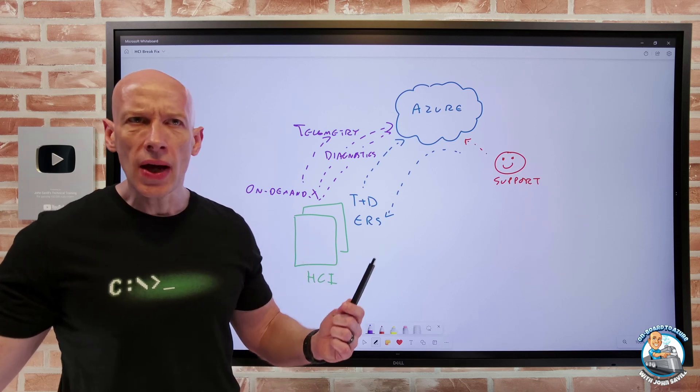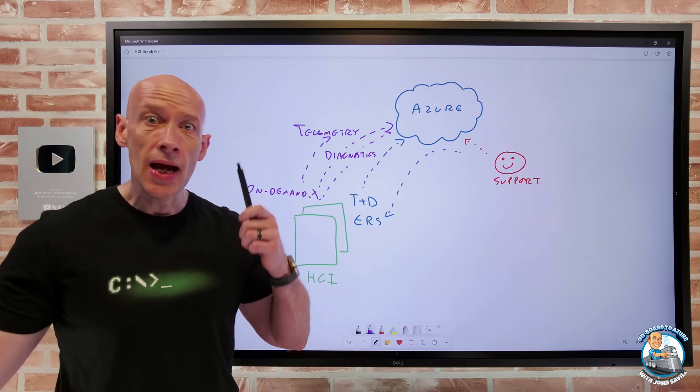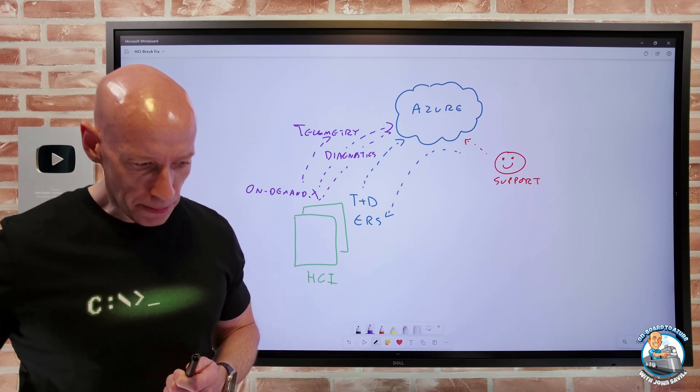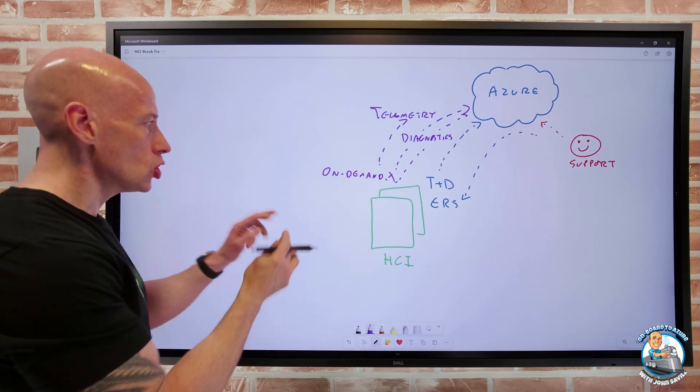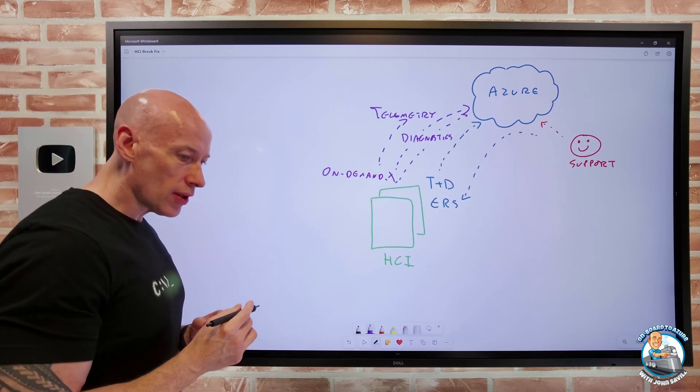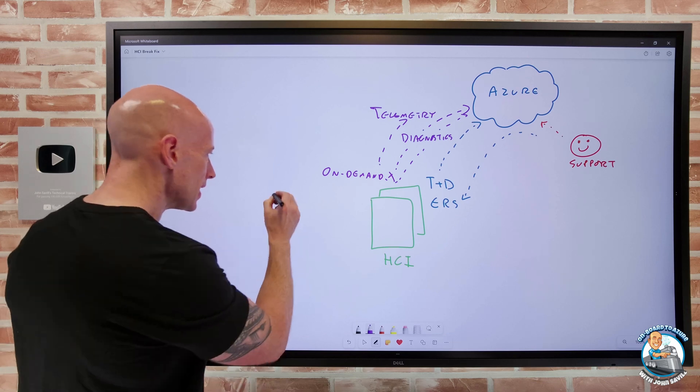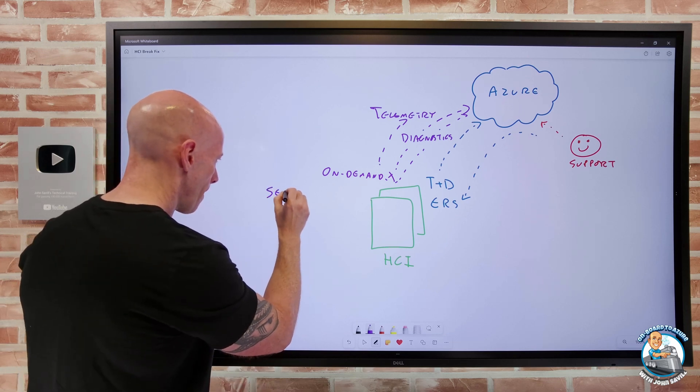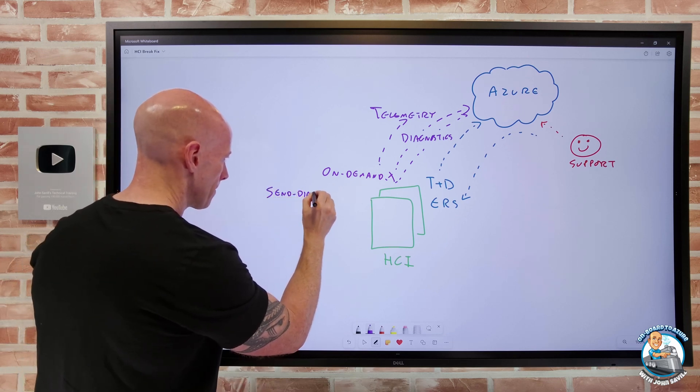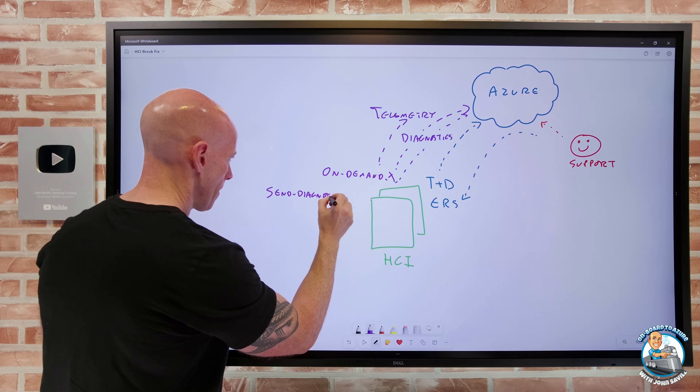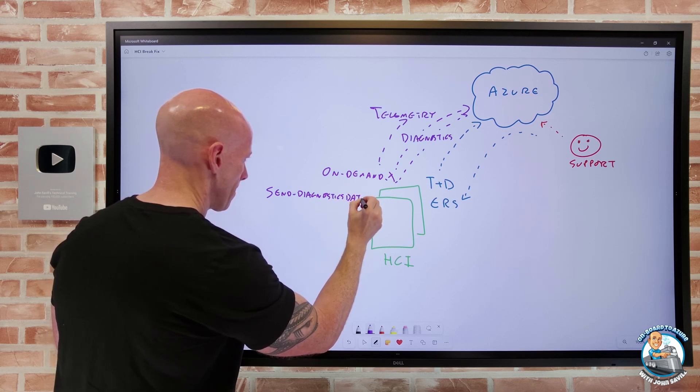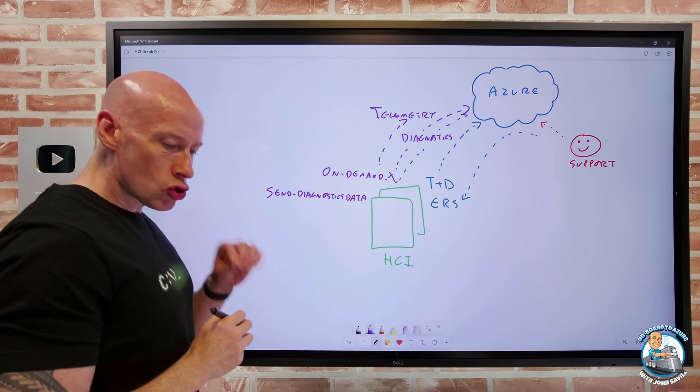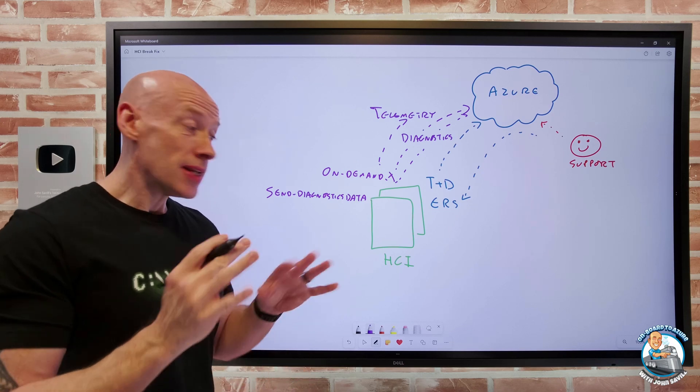Really what's going to happen here is support will ask for this data. So you're going to be guided by this. You're going to open a support case and it can say, hey, we need some additional data. Can you run this command for us? And what we're going to do here is to trigger this, you're going to have this send diagnostics data. And you have control of what you're going to do.